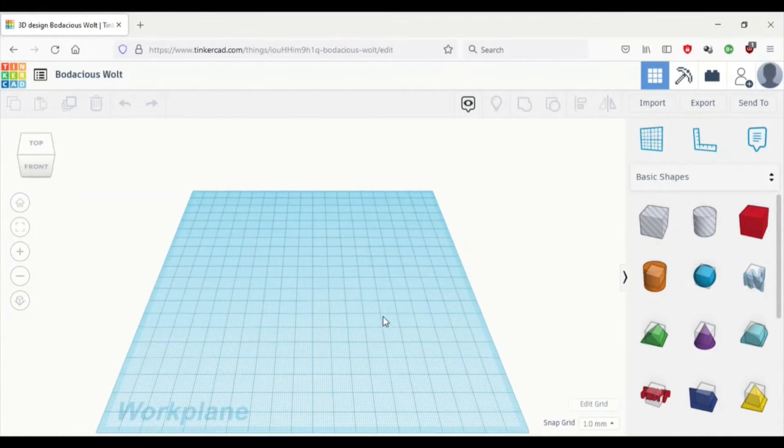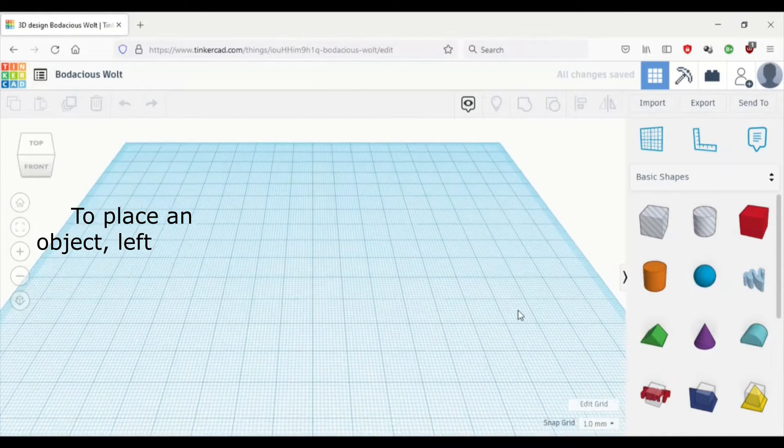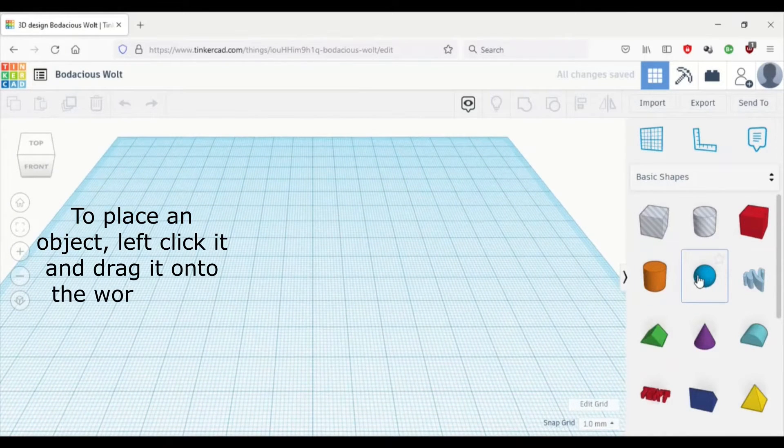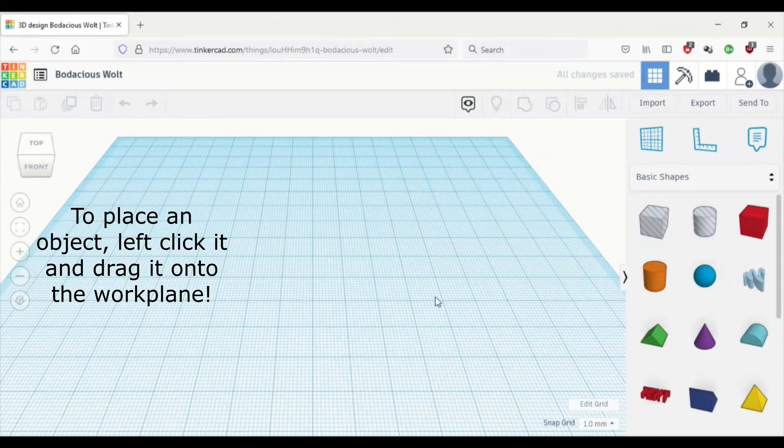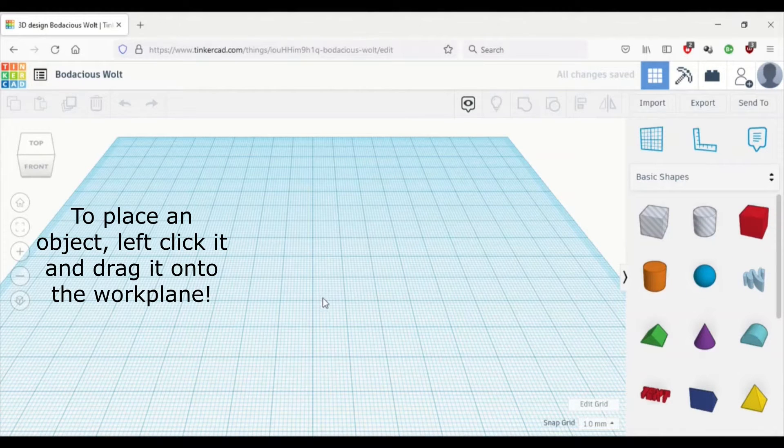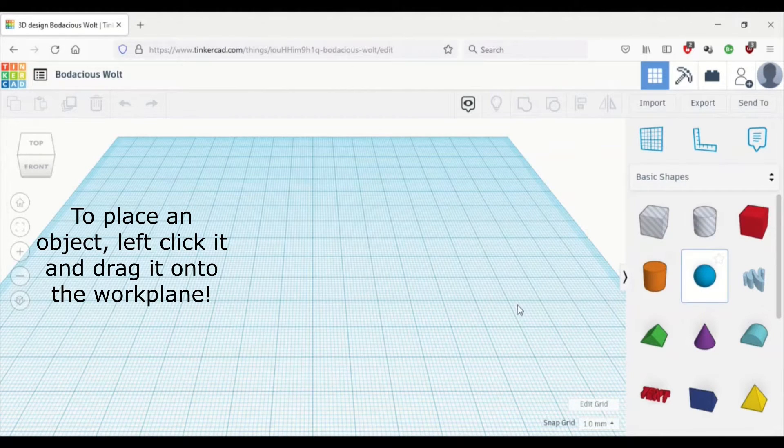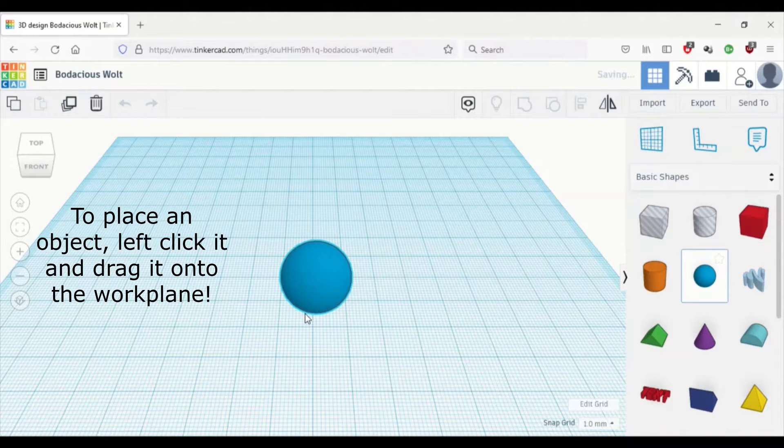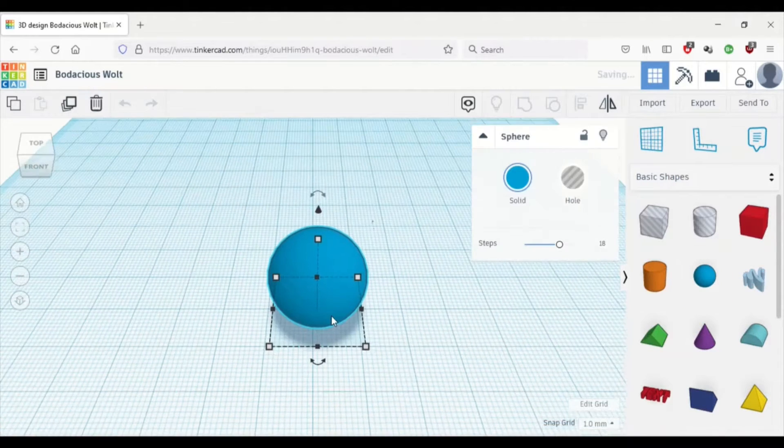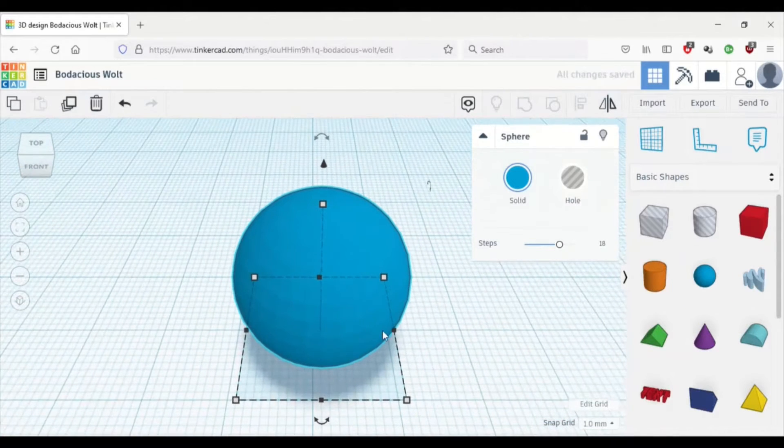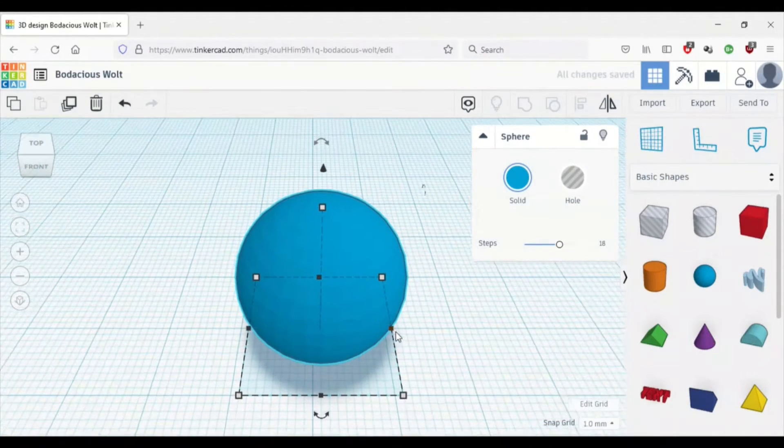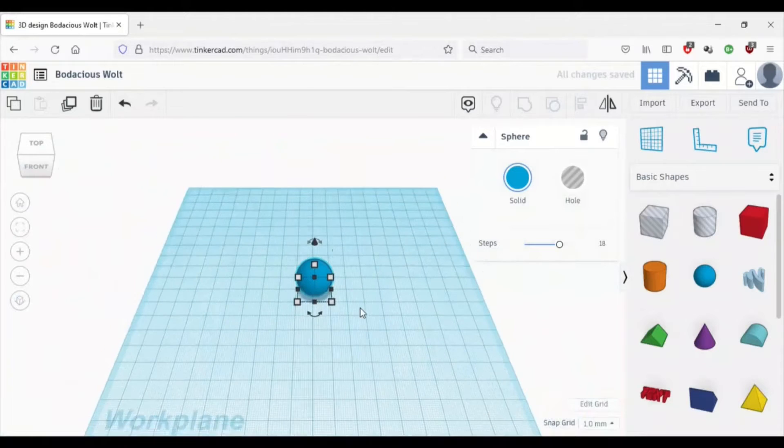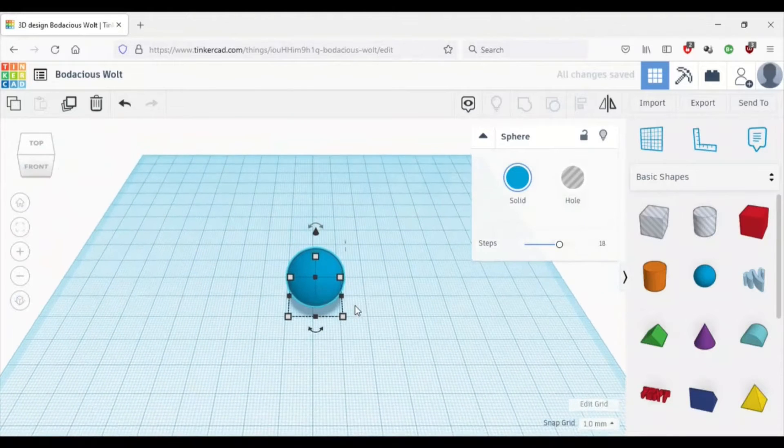Now I must remind you again how to put objects down. You hover over the object you want to place, left click it, and then drag it on the work plane, and then left click again, and it should be there. So now we have a sphere, or a 3D circle.